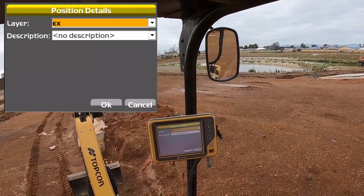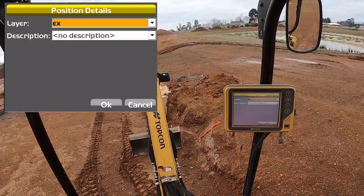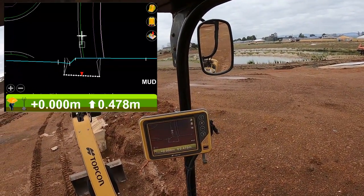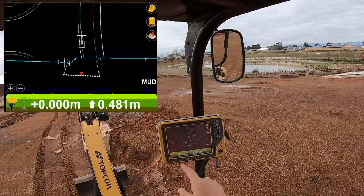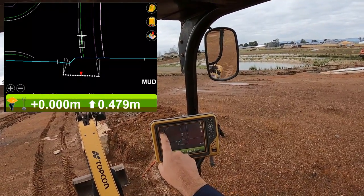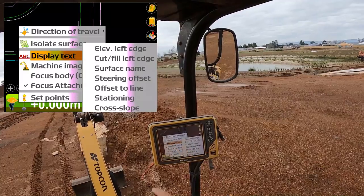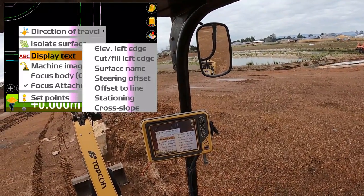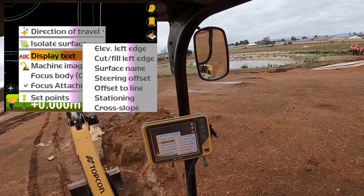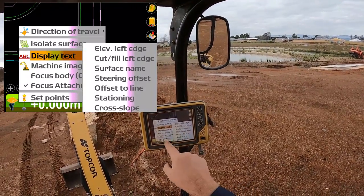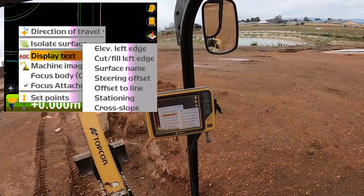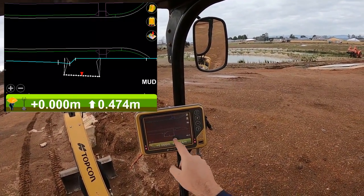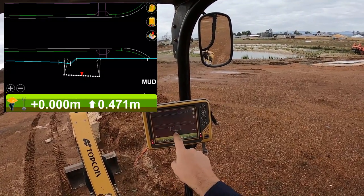Topo shot: you can simply take a point where your bucket is anytime you like — we'll get to that a bit later. In your top view you've also got some hidden menus. If you press and hold you can see display text, and you can actually select various things to be shown on the screen in the top menu. Most of these are pretty relevant in the bottom screen.